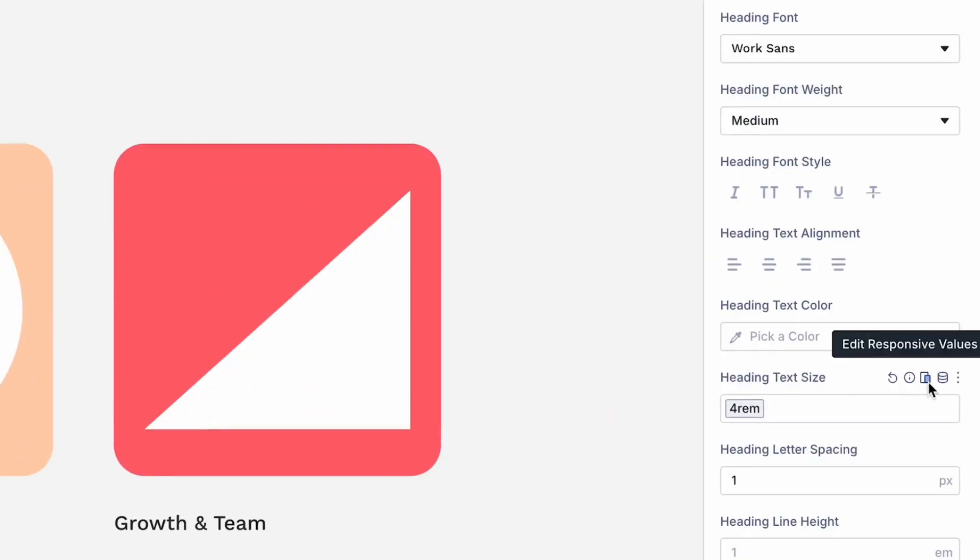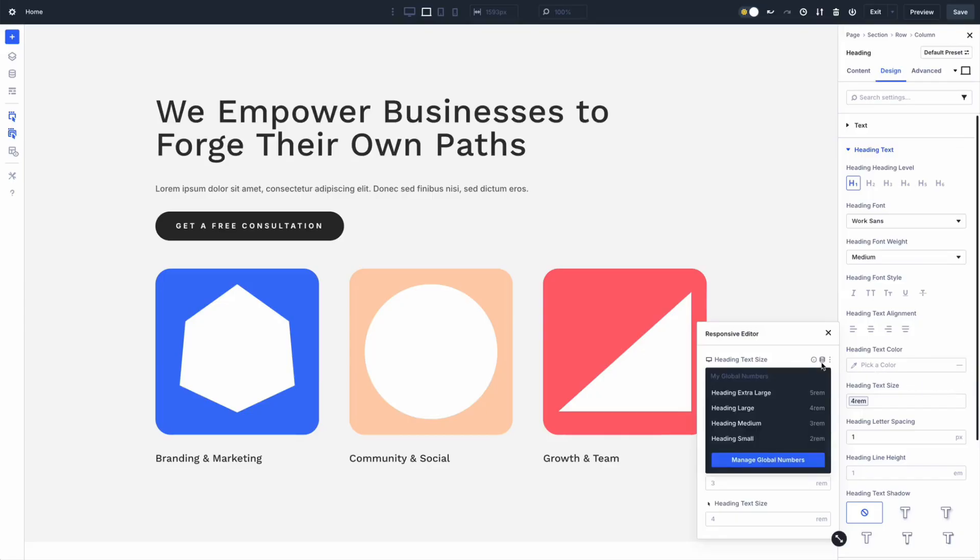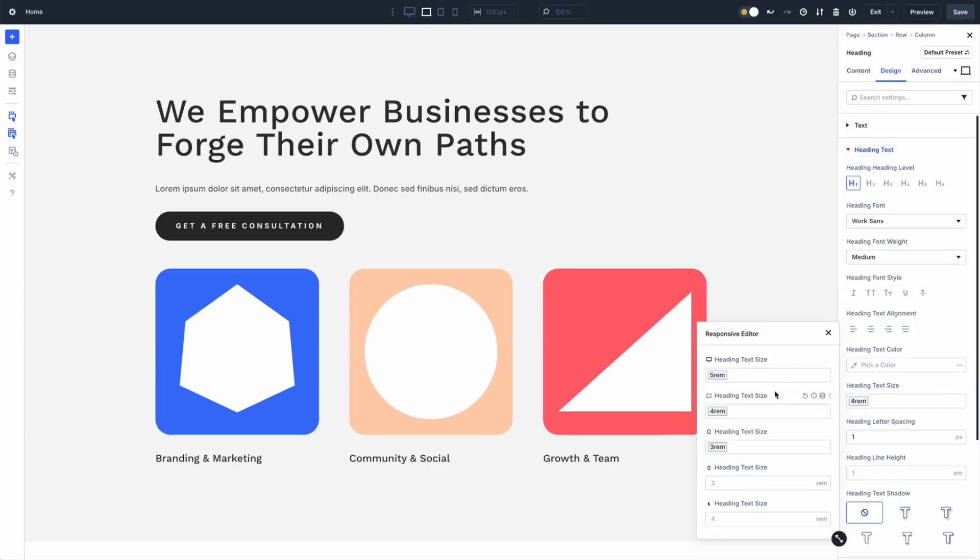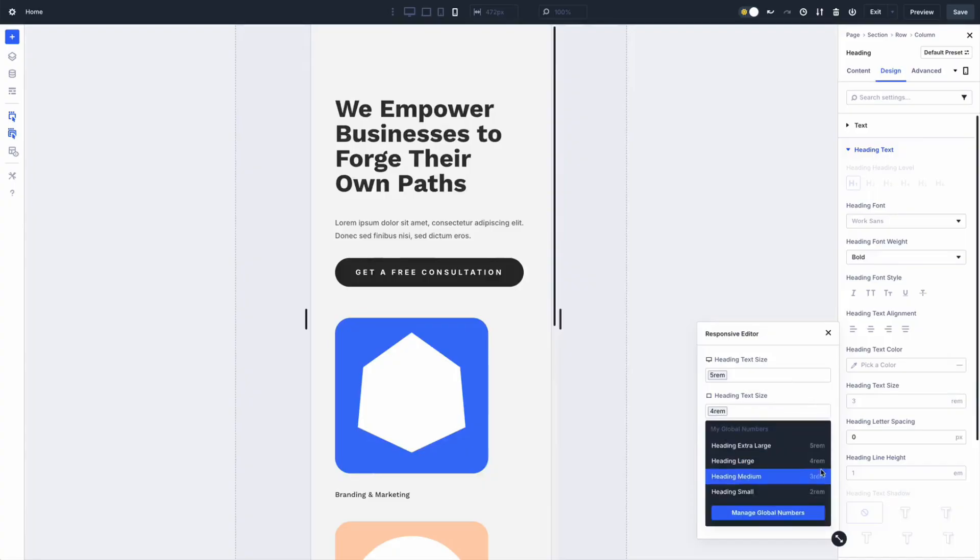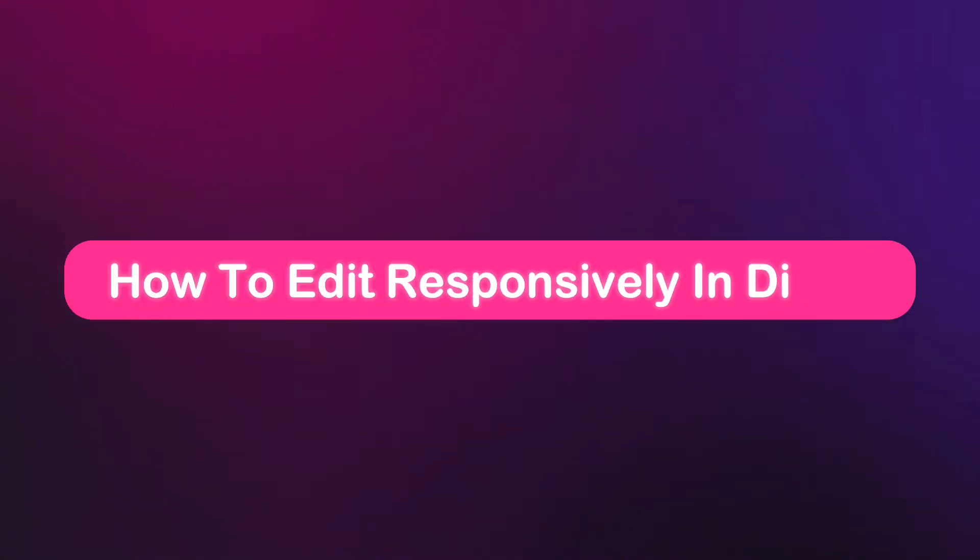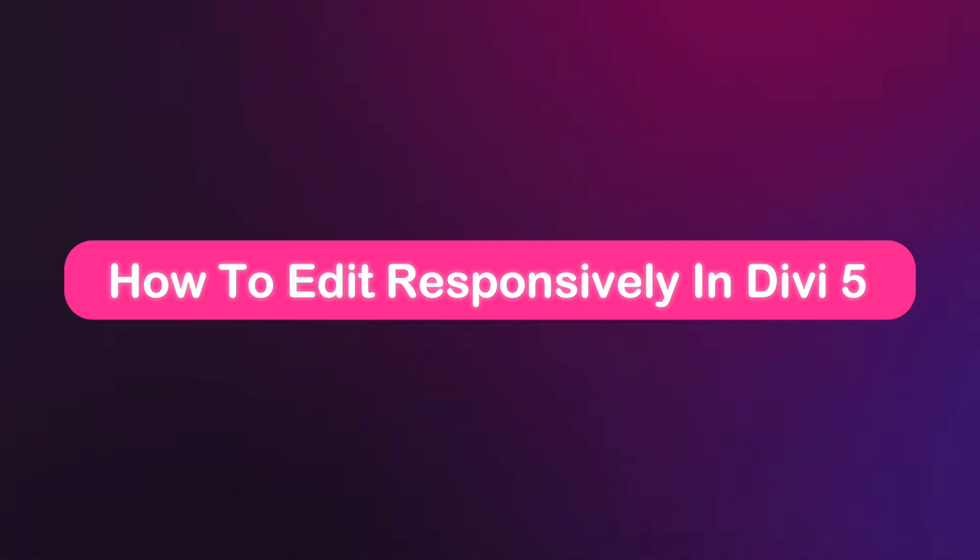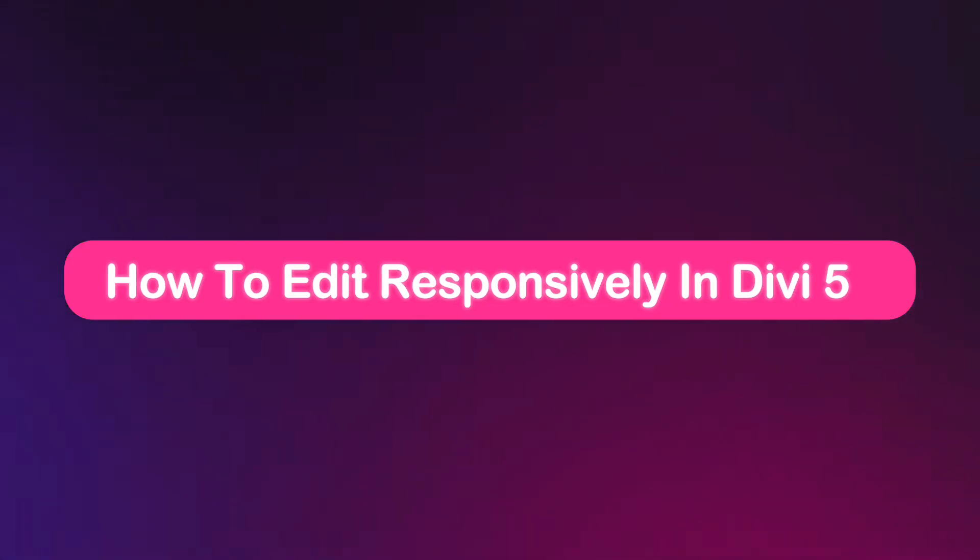A handy icon turns blue when settings are modified, and clicking it opens a panel to tweak all viewports at once, offering you greater control and faster design process. Let's dive in to our visual builder and see how all this works.